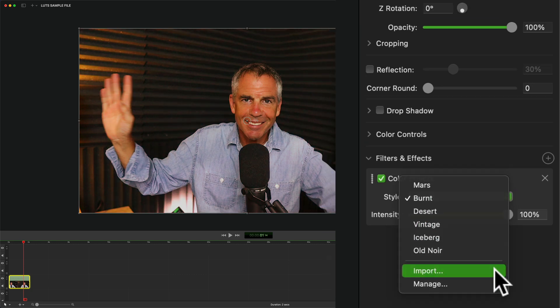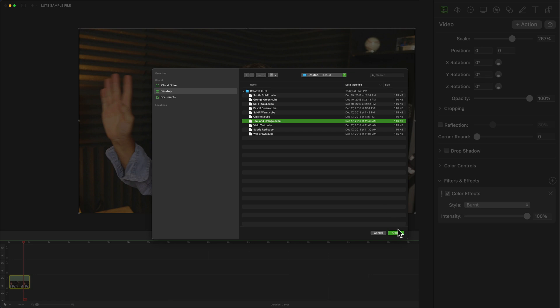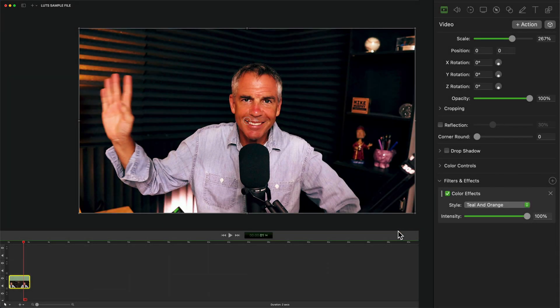Once you click on import, it's going to open up finder. Just locate a LUT that you want to import. I'll click on it, click on open.